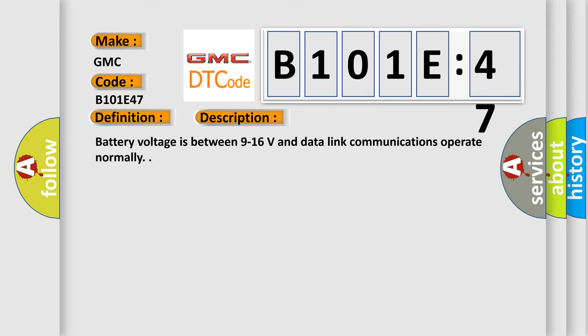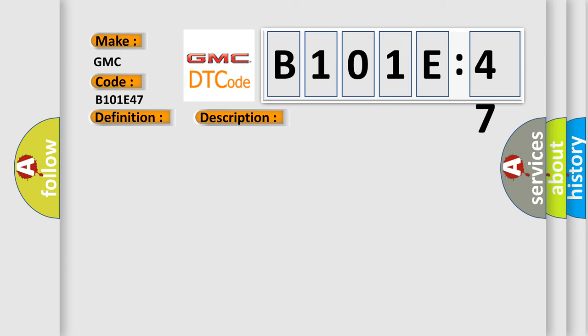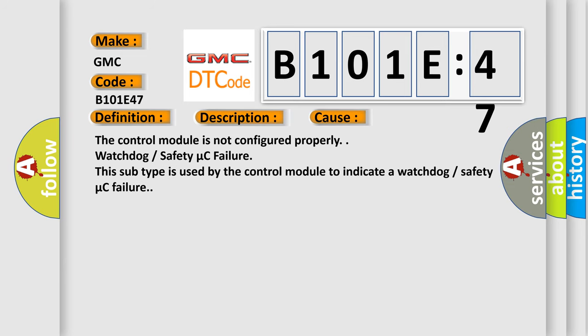This diagnostic error occurs most often in these cases: the control module is not configured properly, or watchdog safety micro C failure. This subtype is used by the control module to indicate a watchdog safety micro C failure.